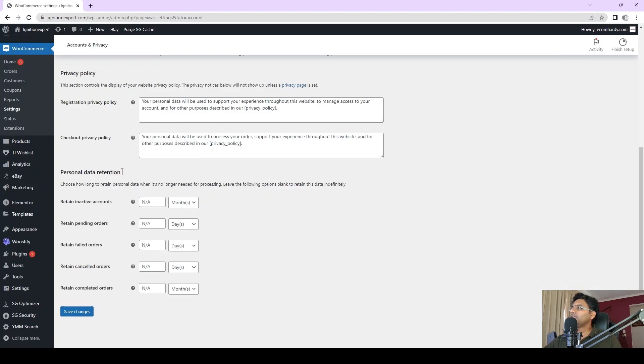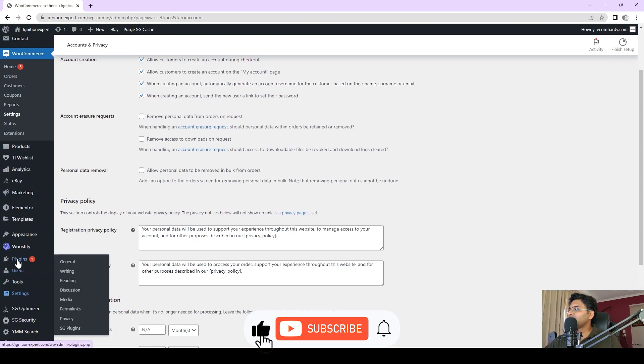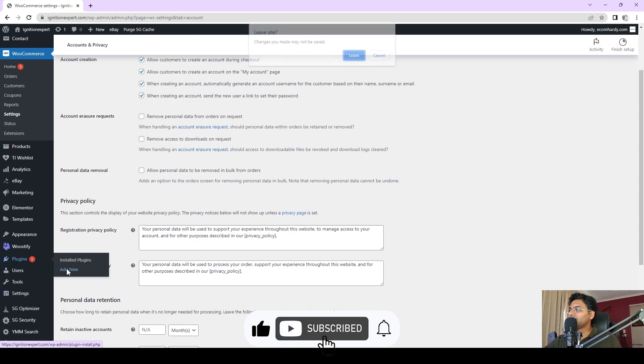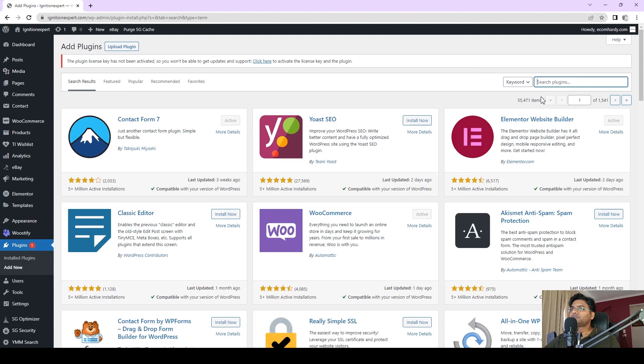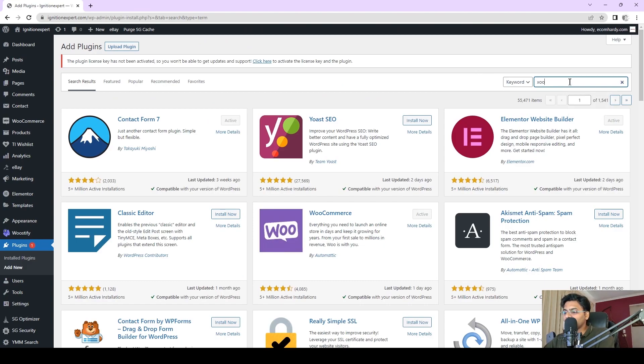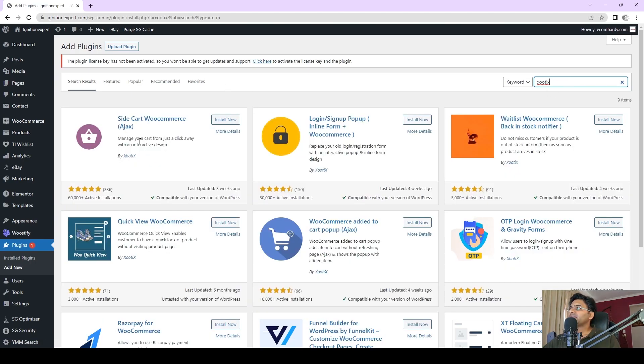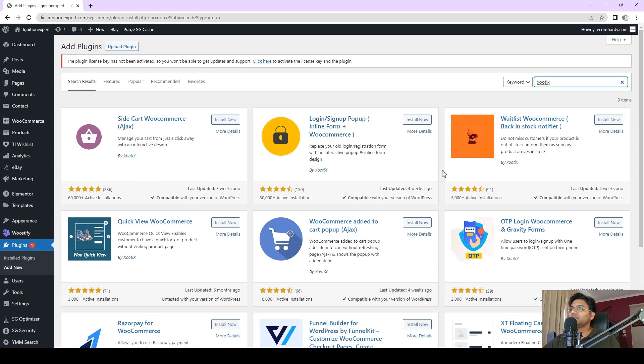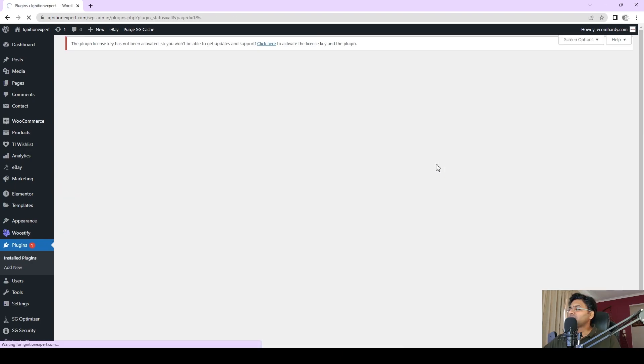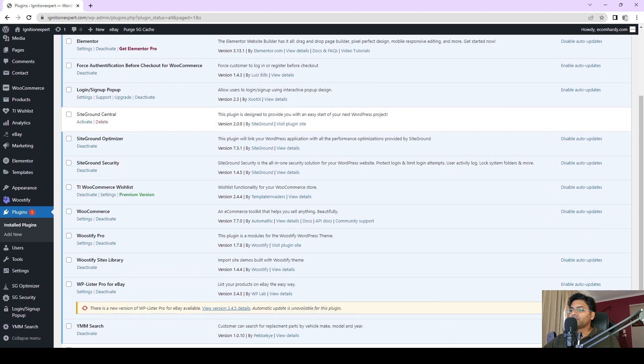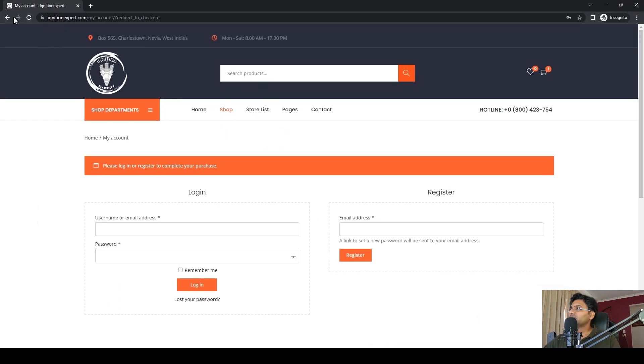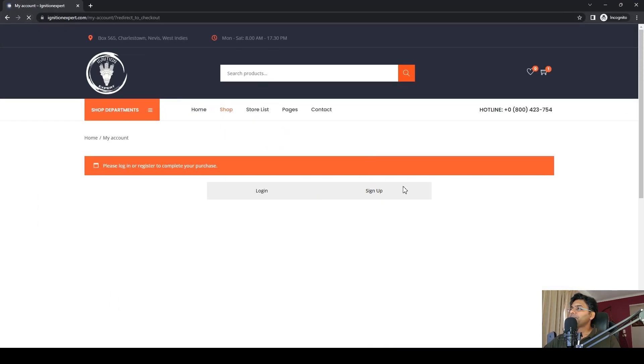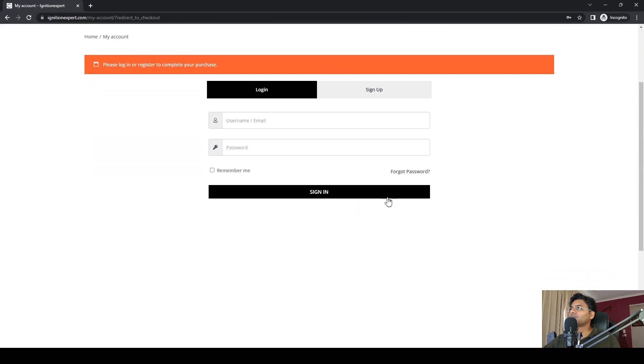Now let me make a few more adjustments to make this login page better. Go back to Plugins, Add New, and search for Xotix. It shows this plugin: Login Sign Up Pop-up. Simply install now and then activate. Just out of the box, it starts working. If you go back to your website and refresh, your login page will look more professional.